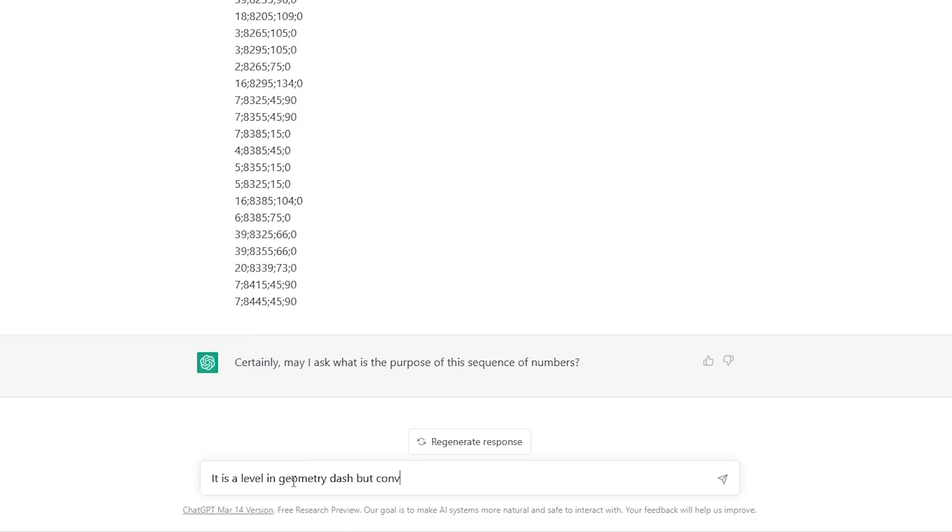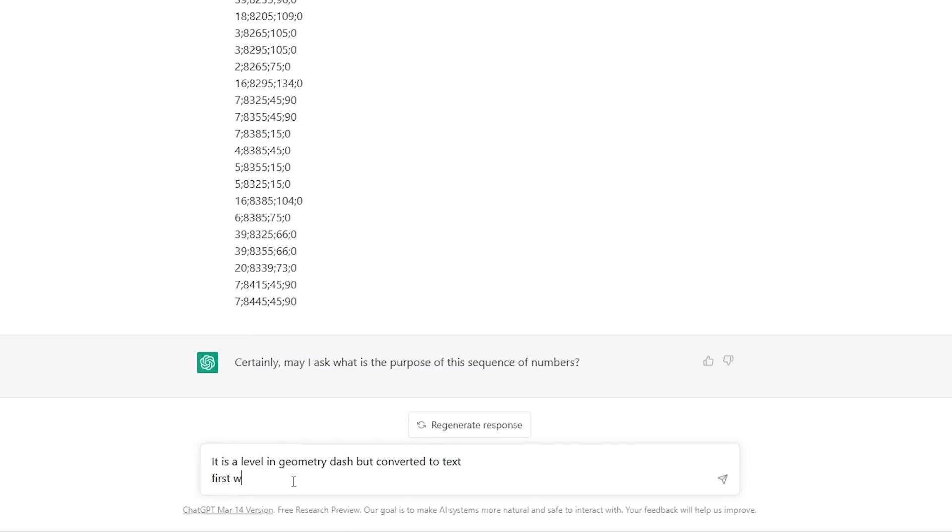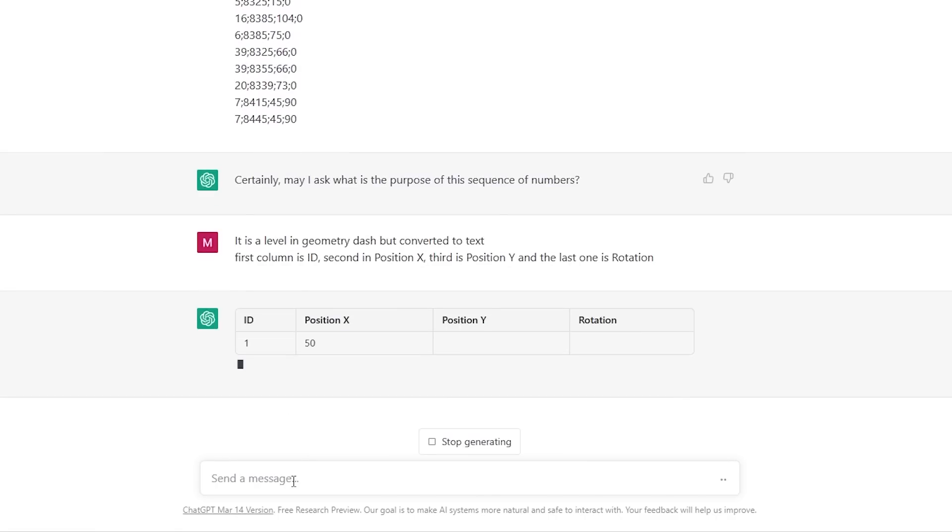So it's a level geometry dash converted to text. First column is ID, second is position X, third is position Y, and the last column is rotation. So let's see what we will get.